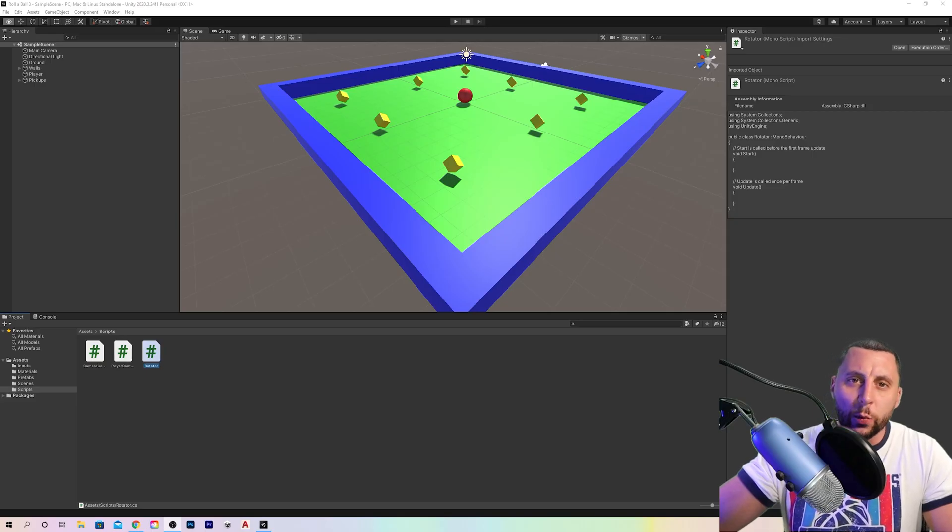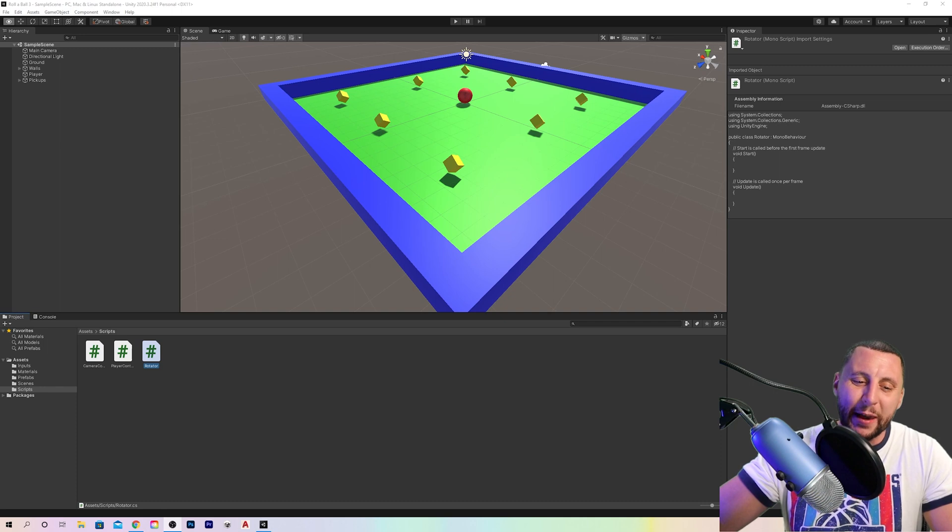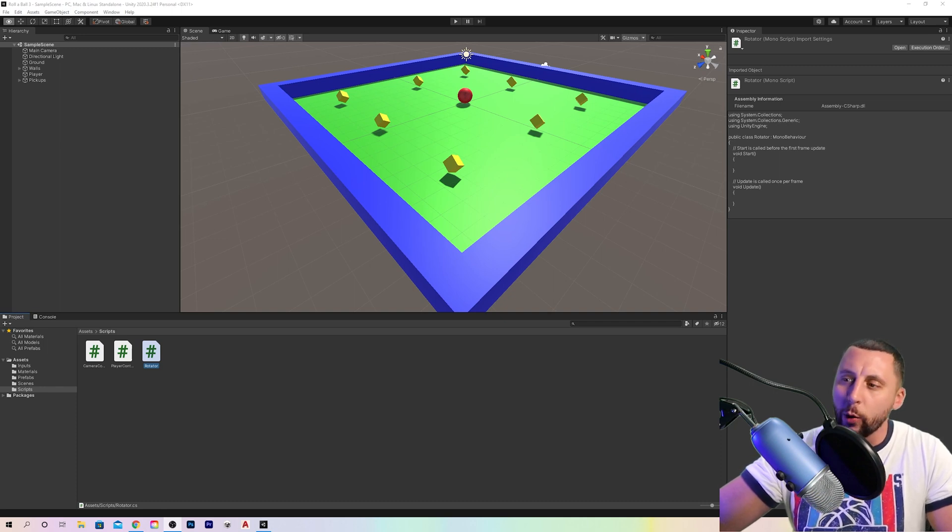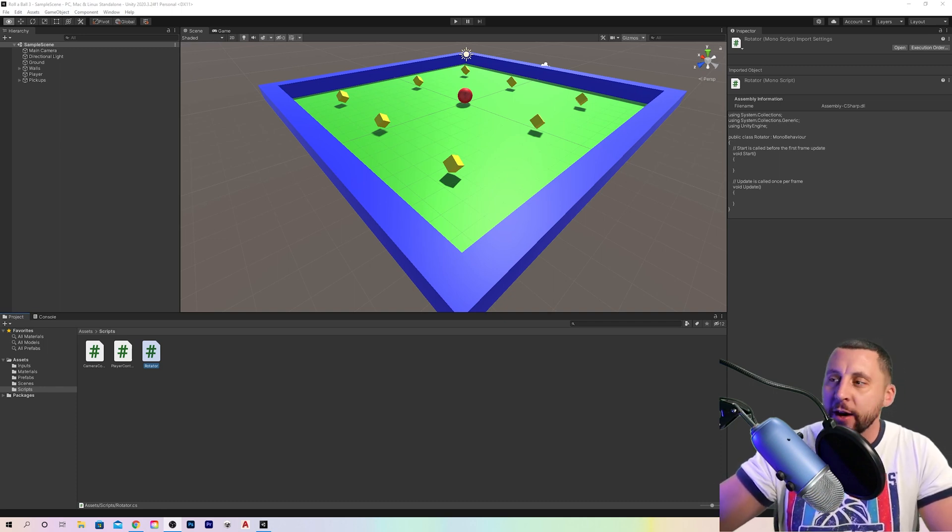Ladies and gentlemen, welcome back to another Unity Spectacular Beginner video. This is part number five, and this is going to be a quick one.